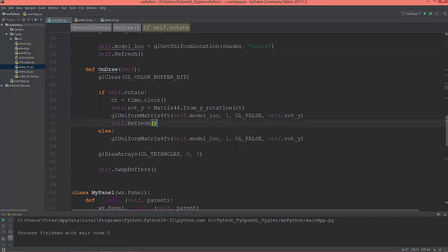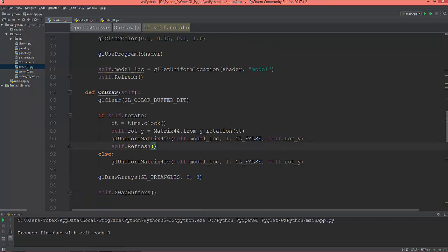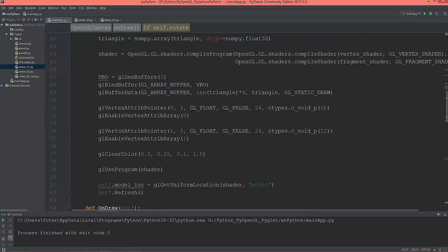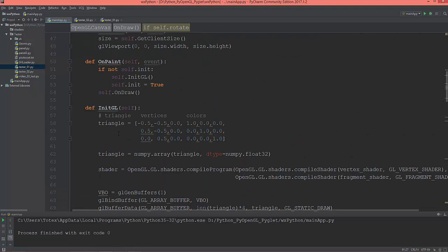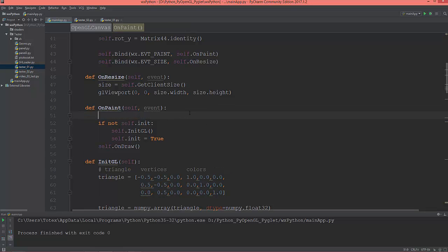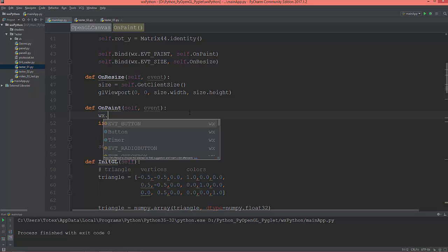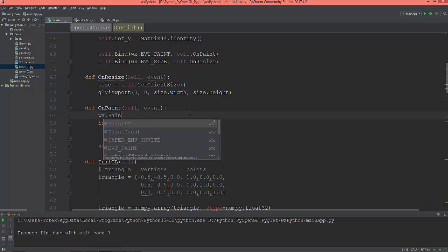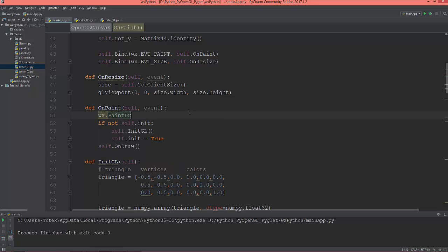And one more thing, when we call the def on_paint, I need to call the paint_dc on self. So now it should work.